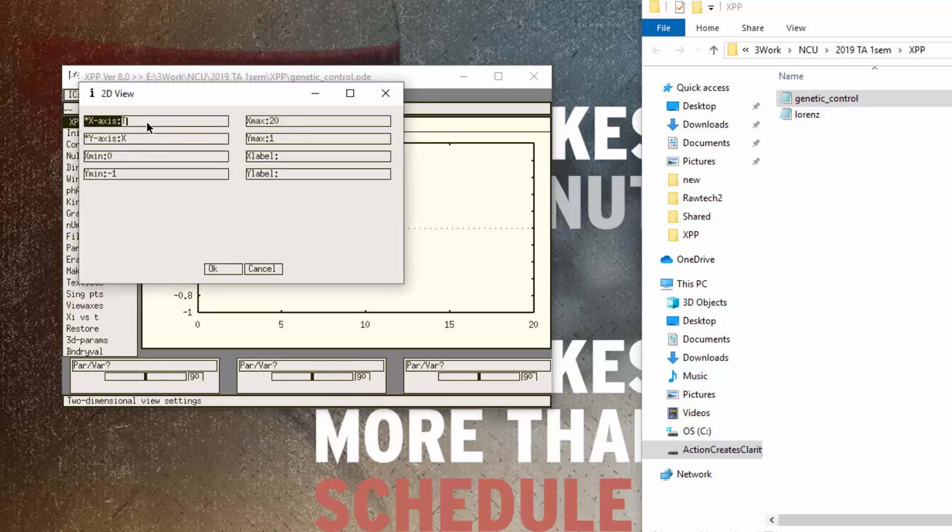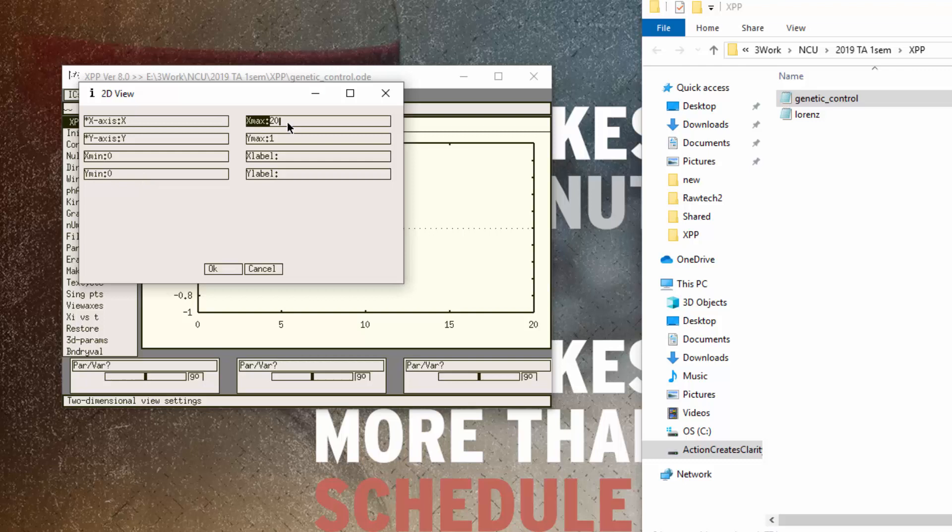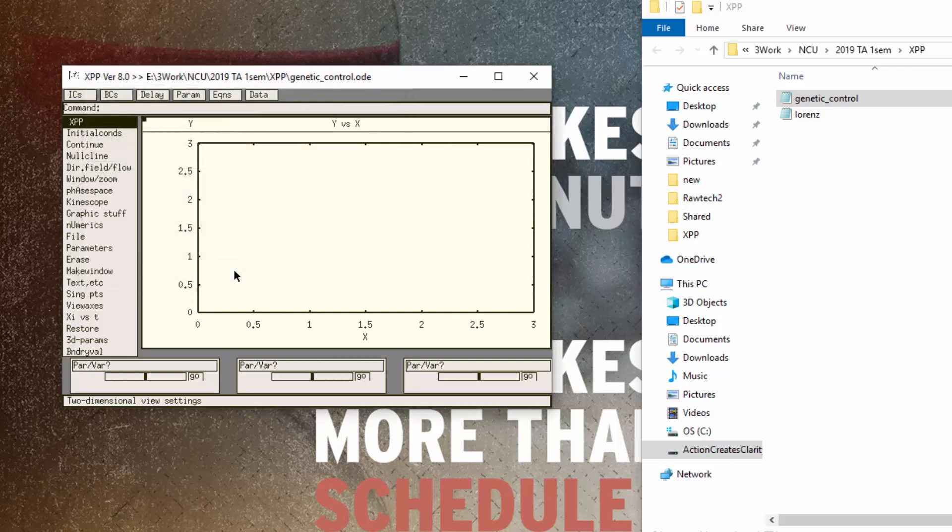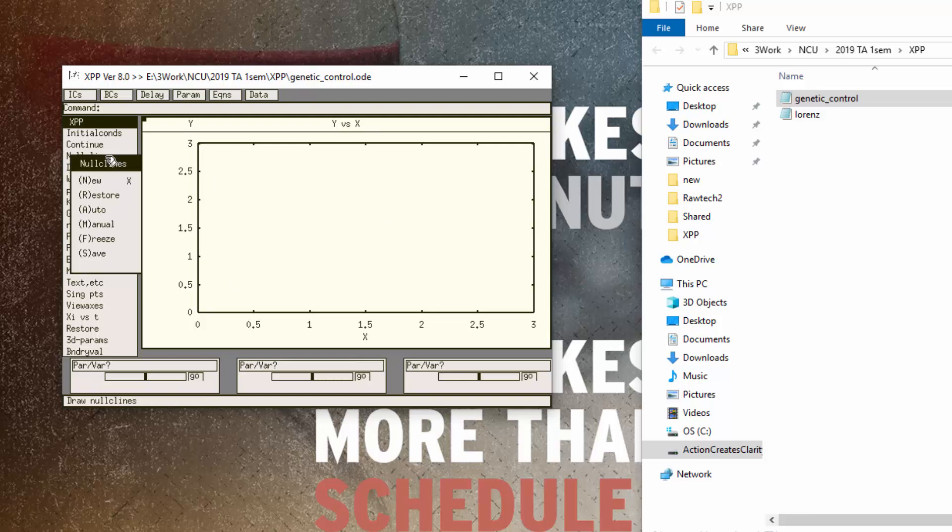So we just change the X axis into X and the Y axis into Y. And because I know how this graph would look like I did this beforehand. I know the X and Y limits that I want for this graph. You can always change this if you want to.